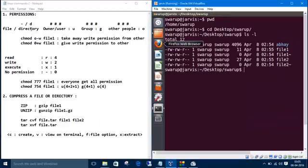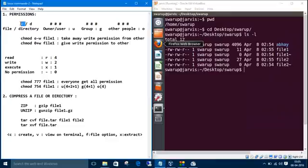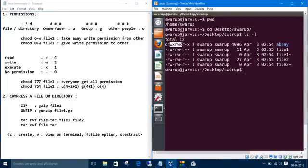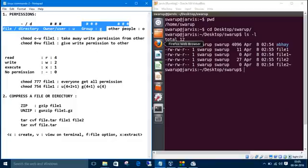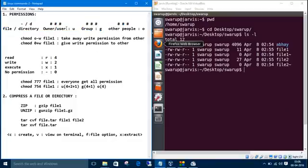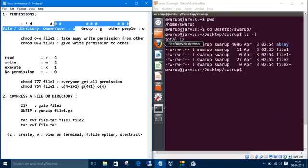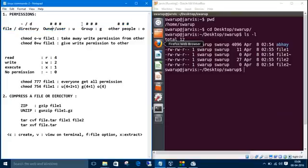This minus represents the file, 'd' represents a directory. We can divide these nine digits or letters into chunks of three. This three, this three, and these three. These first three represents the owner, second three represents a group, and third three represents the others.